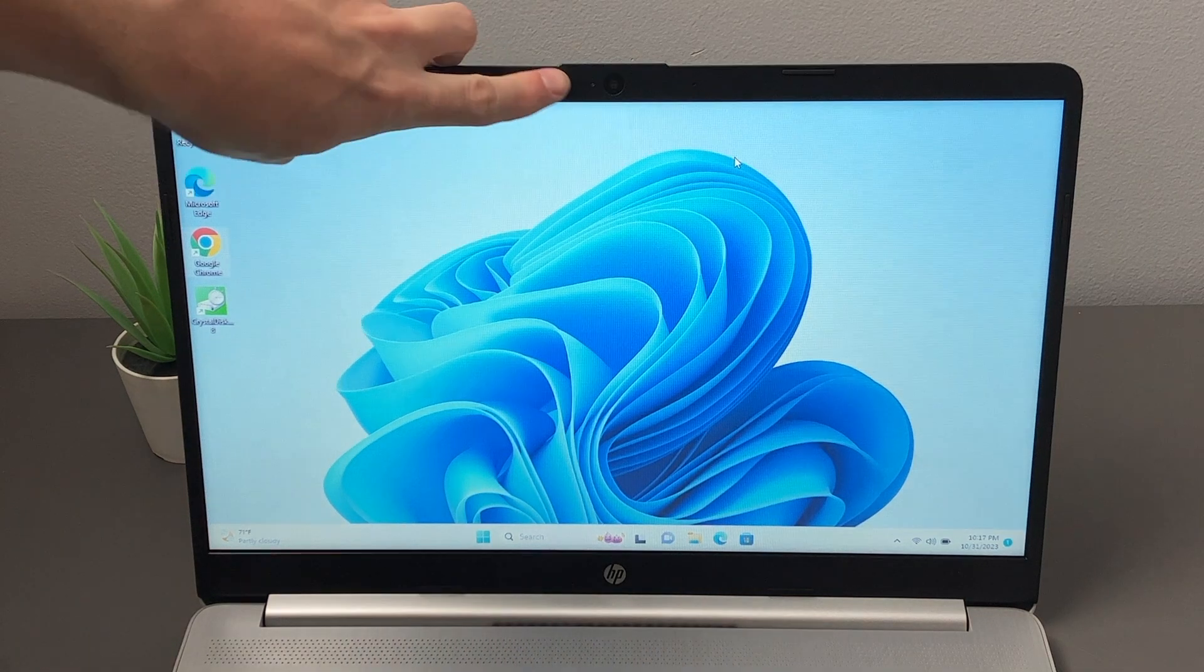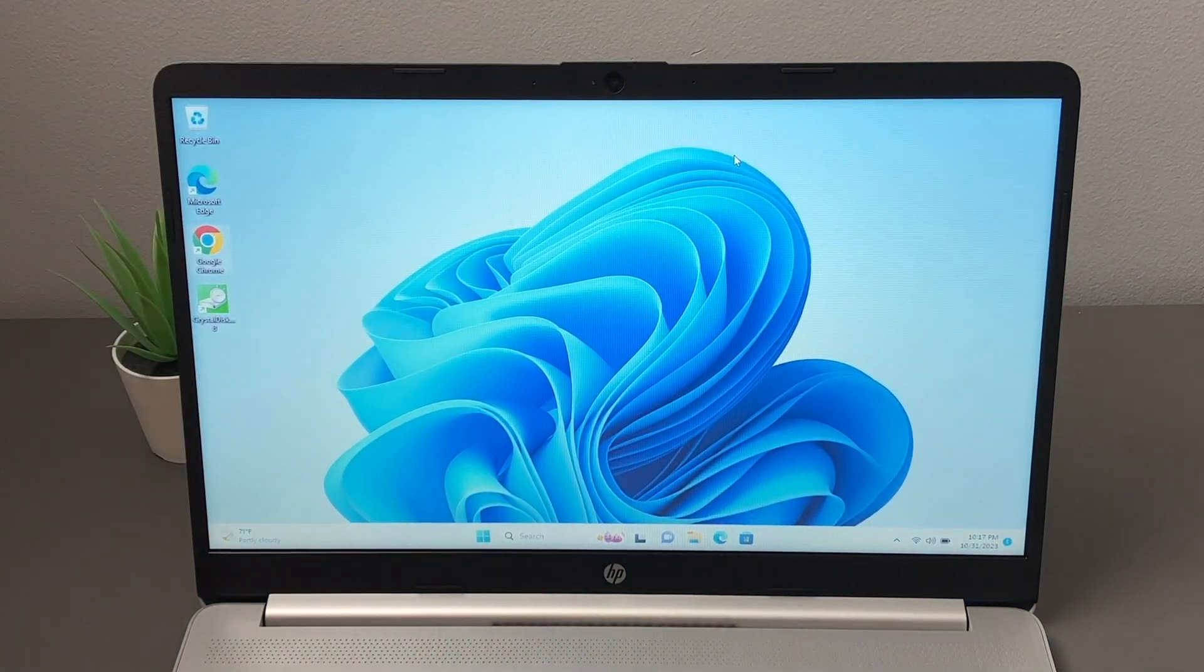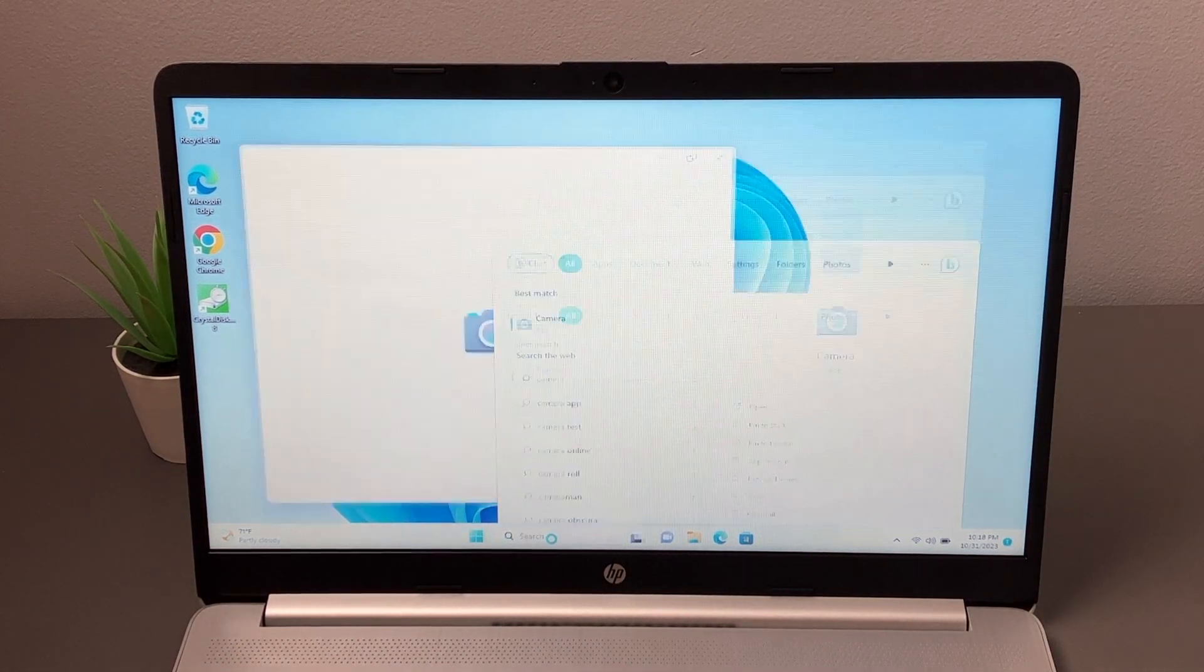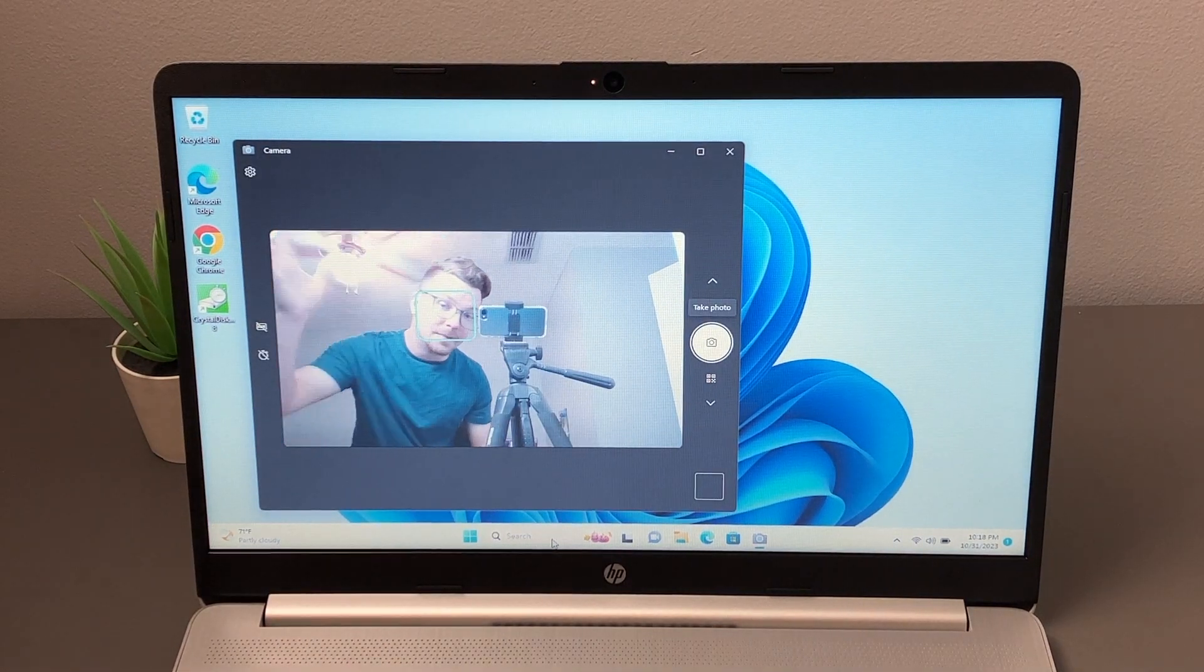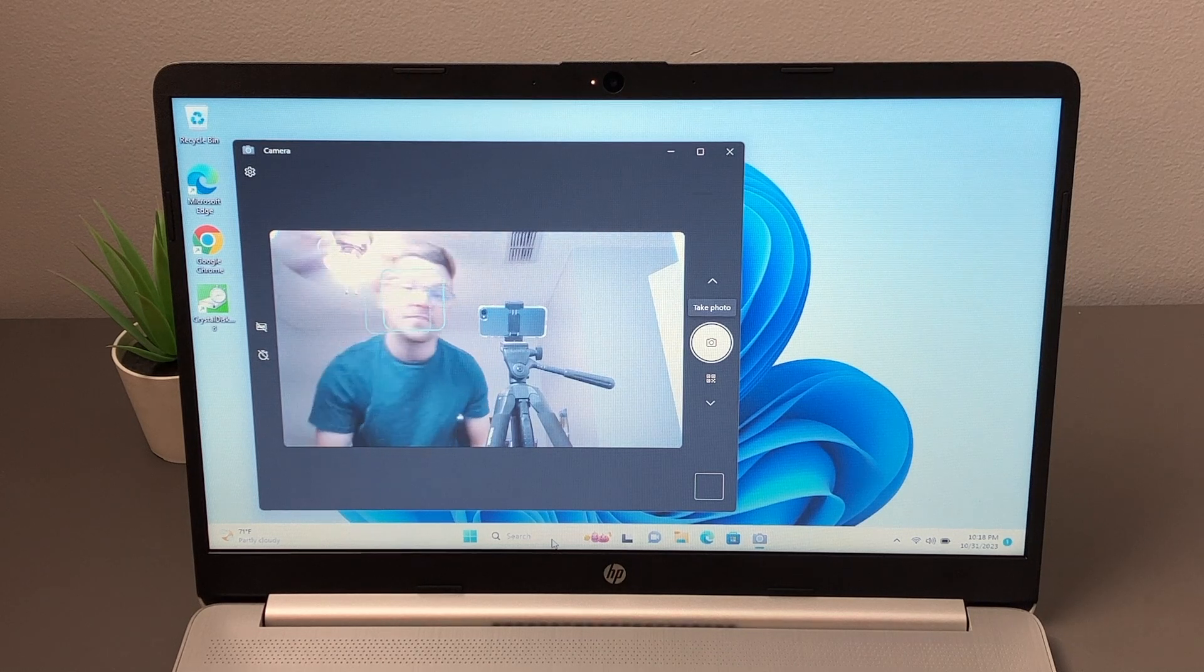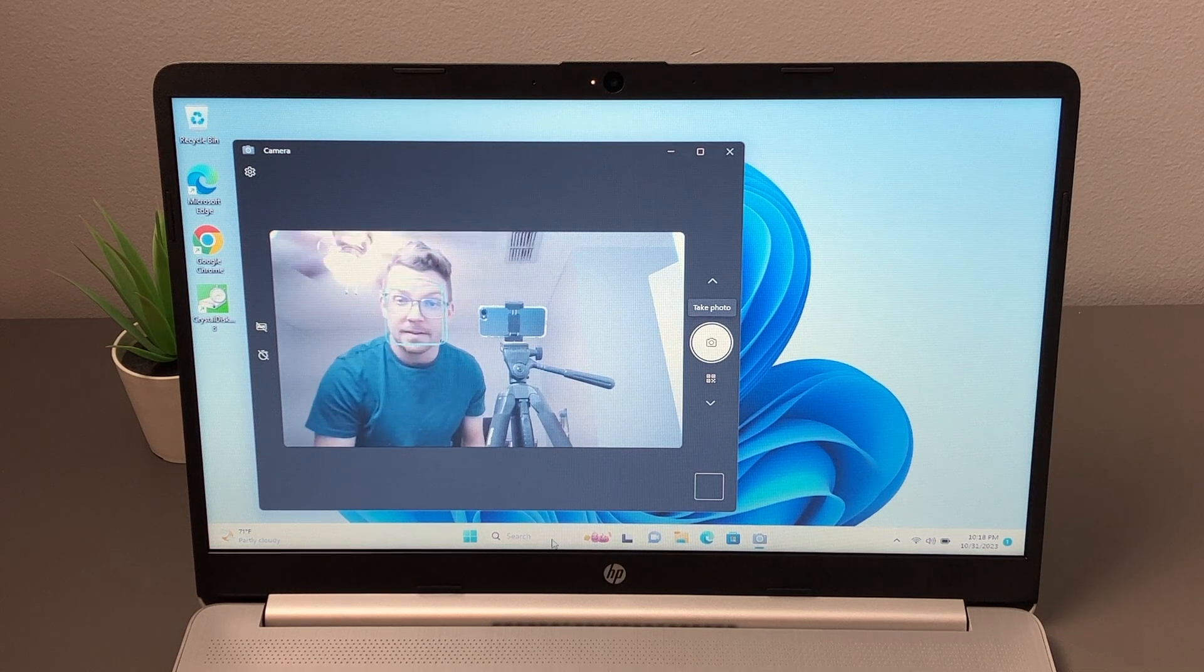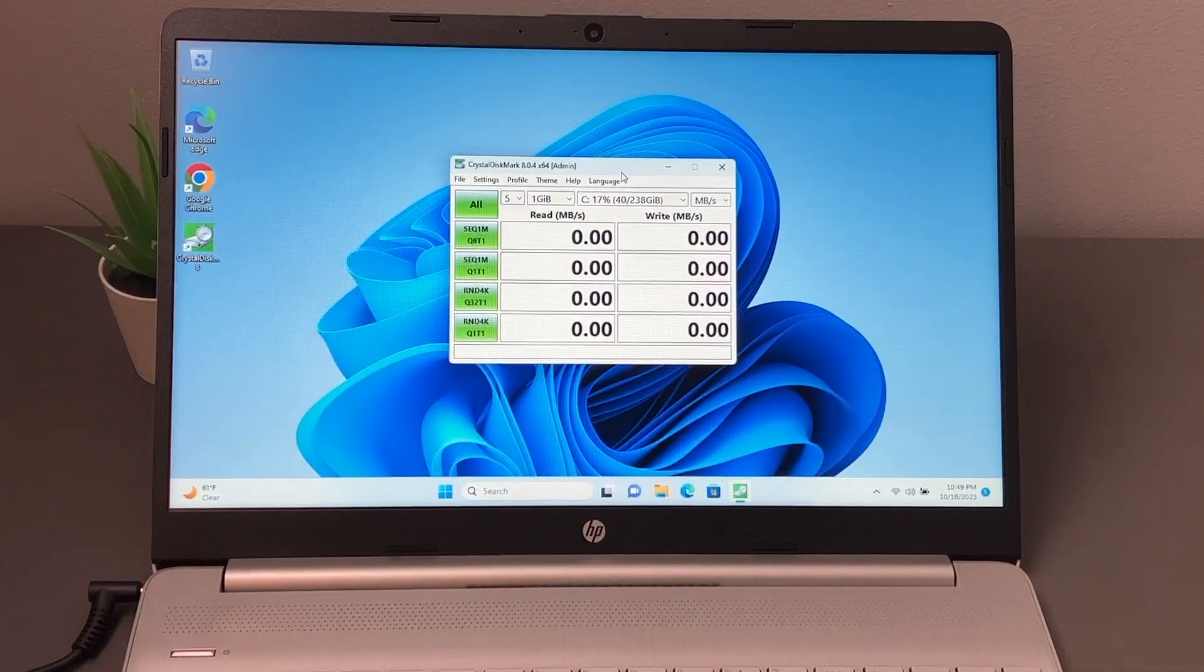We do have a webcam included at the top of the lid. You can see an indicator light right next to that. This is a 0.9 megapixel camera, so it is not going to be great. Just to give you an idea of the quality here, you can see that it's kind of blowing me out from all the light around here. But it does have that face tracking going on right now, so that's pretty cool. So for basic use, definitely pretty decent, but I would not record a YouTube video using this.